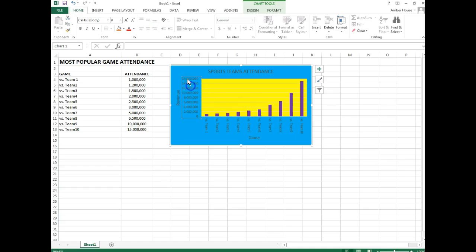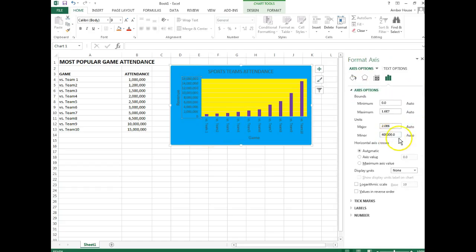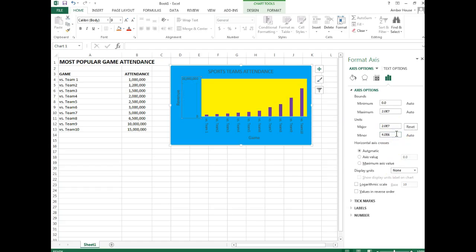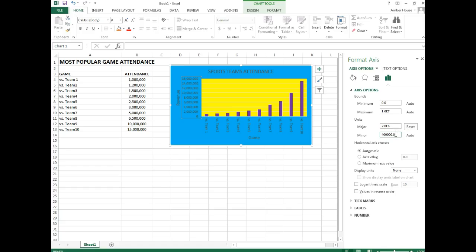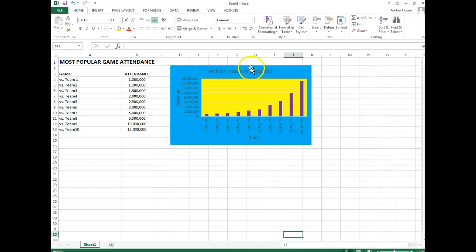So we're going to change the major unit of frequency. See where it says major units under axis options, units, and be sure you have the y-axis selected. The major units should be 2 million, I think it's 2 million. Sorry, it's 2 million. And then the minor here, it's already set, it should be 400,000. When you're done your chart should look like this one.